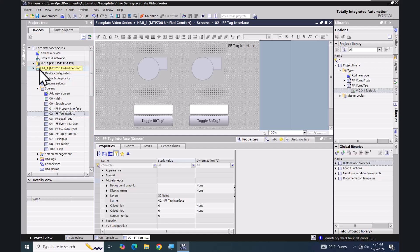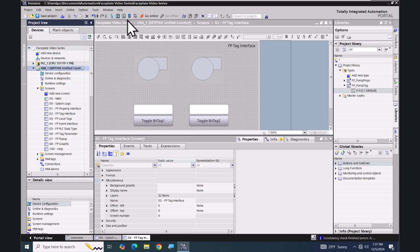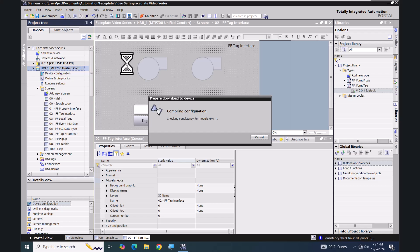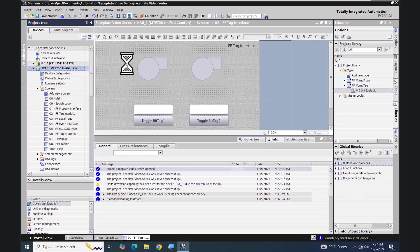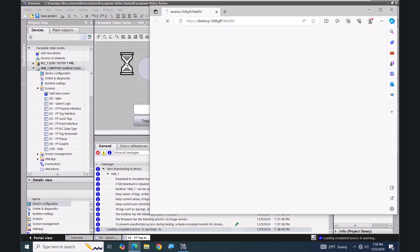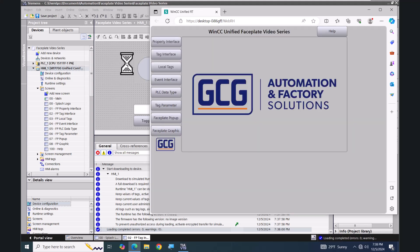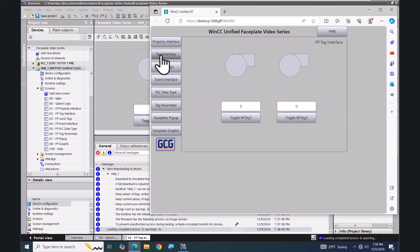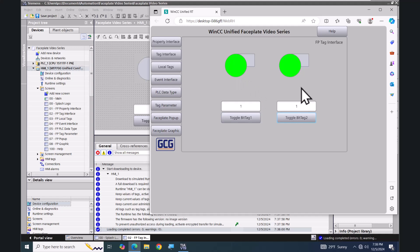Now I will start the simulation. I'll go to my tag interface screen, toggle bit one, and you can see the circle is animated. I'll toggle bit_tag_2 and you can see that faceplate is animated as well.